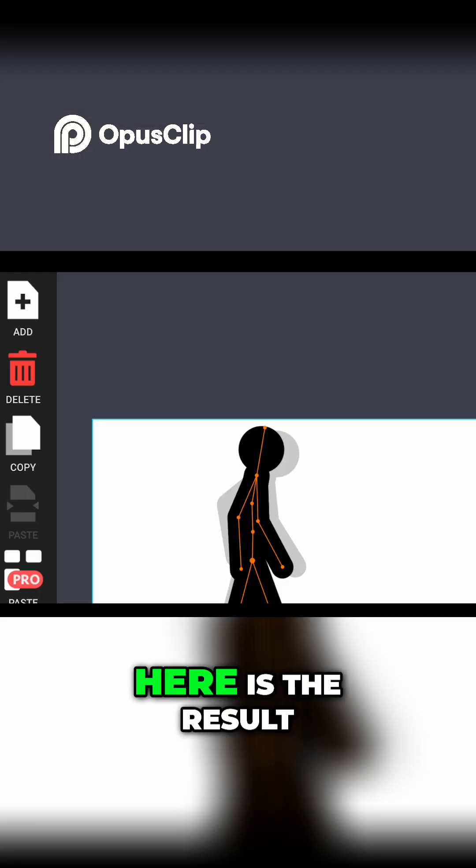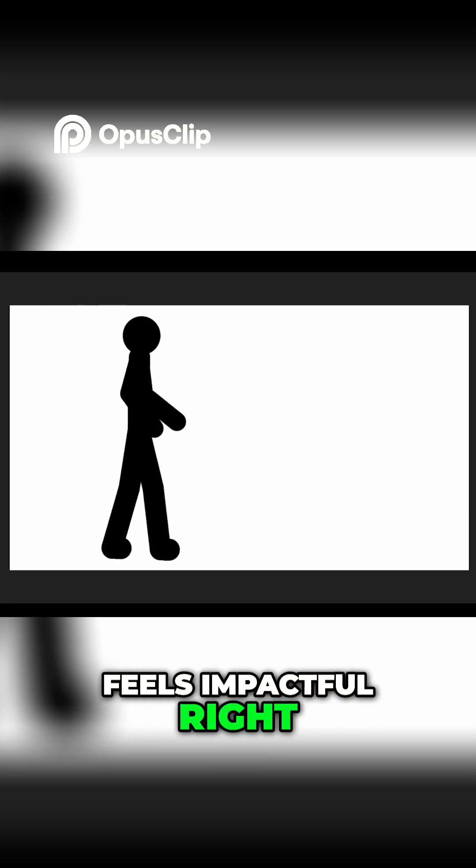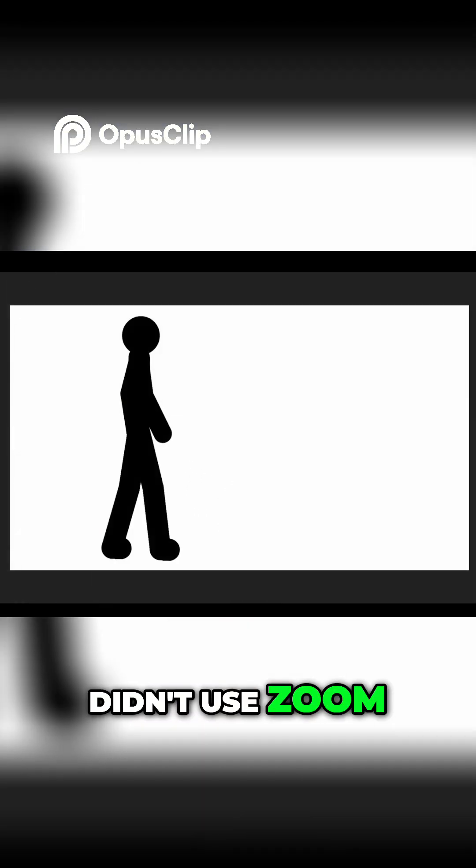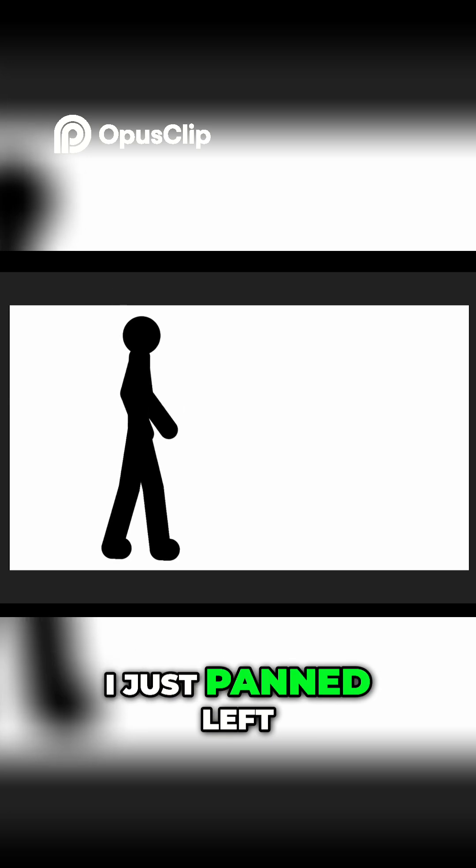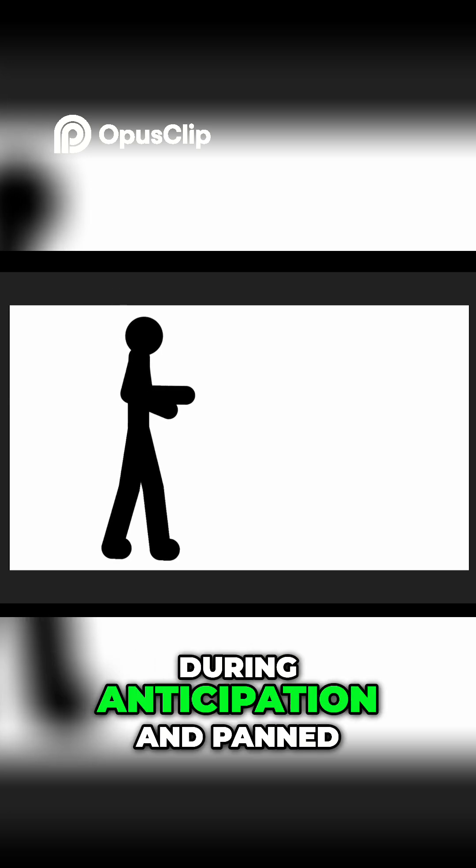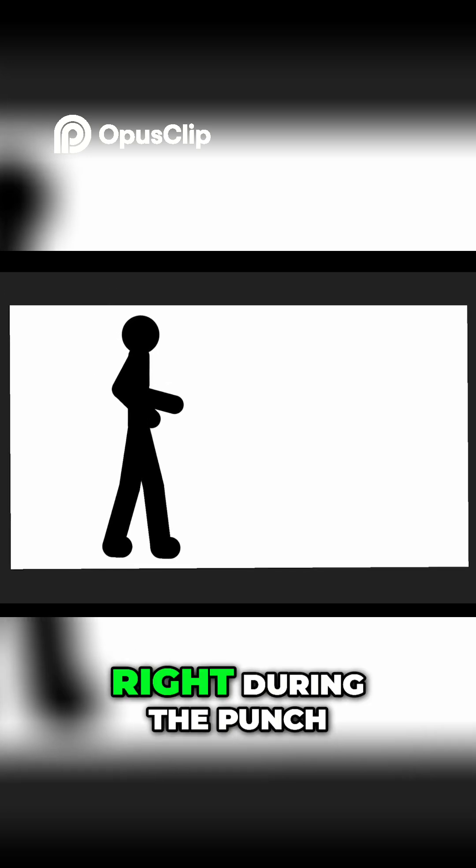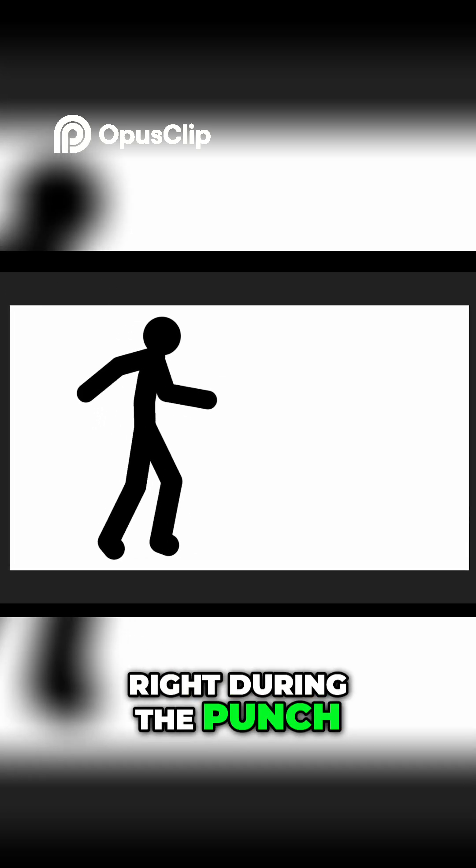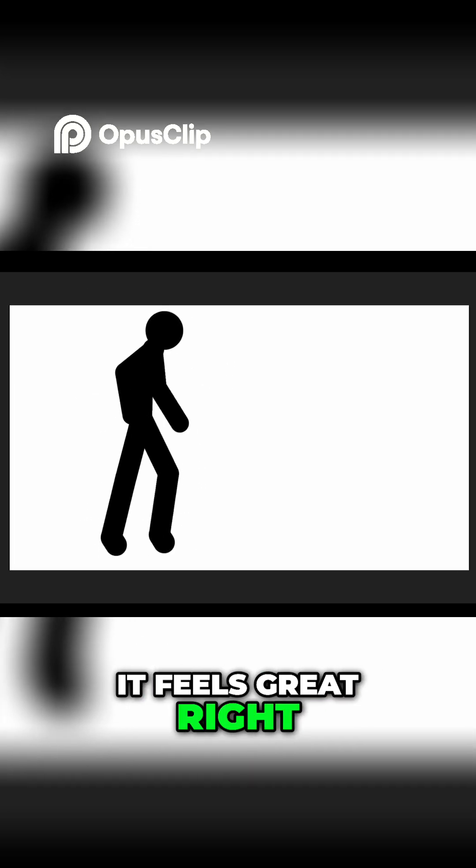Here is the result. Feels impactful, right? Actually, I didn't use zoom. I just panned left during anticipation and panned right during the punch. It feels great, right?